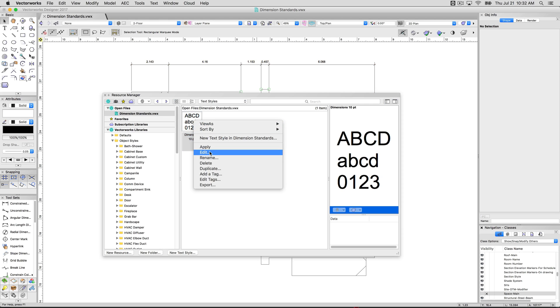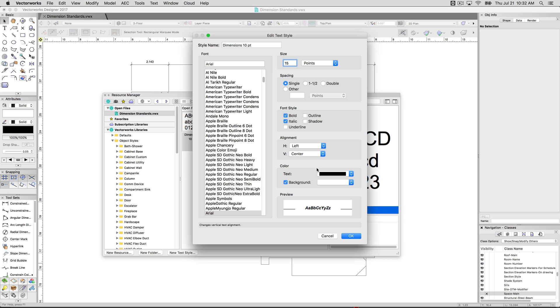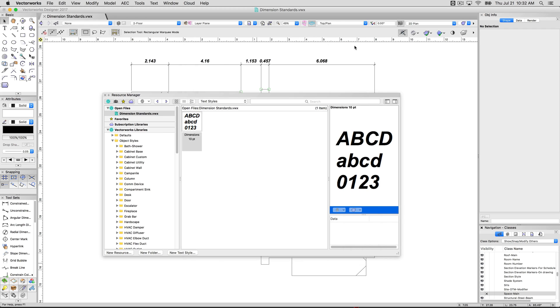So we'll go ahead and edit this. We'll just make them bold and italic and we'll make the point size a little larger. You can see the update here. Click OK. You see the change both here and on the dimension itself.